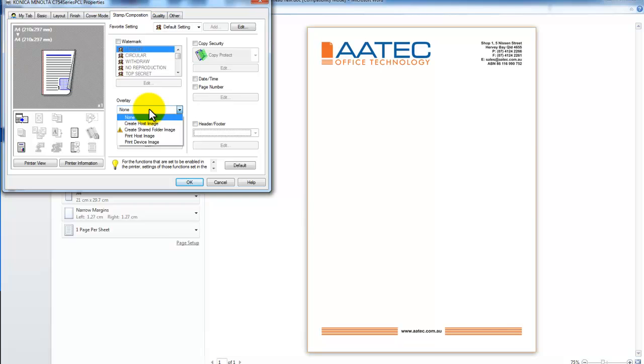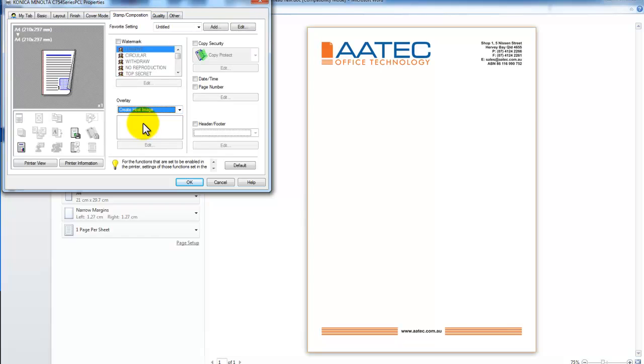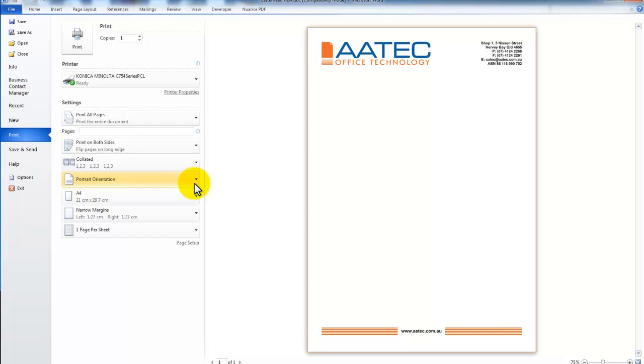But what I want to do now, I'm going to create what's called a Host Image. So that means I'm actually going to store that letterhead for future use. So create Host Image and I'm going to say OK and Print.